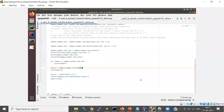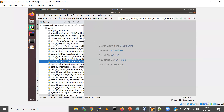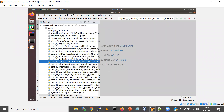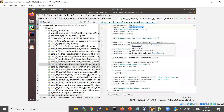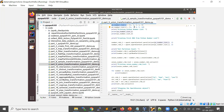Now we'll see a few more transformations. There is a union transformation — union is used when you want to merge two datasets. For example, I have an RDD with elements one to five and another RDD with six to ten. When I perform a union operation, it merges these two RDDs and gives elements from one to ten.